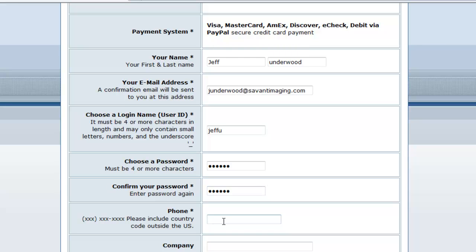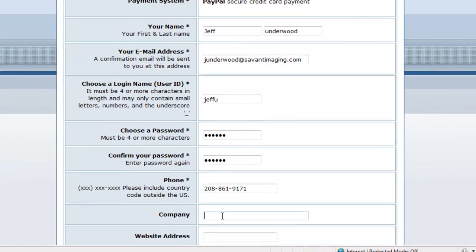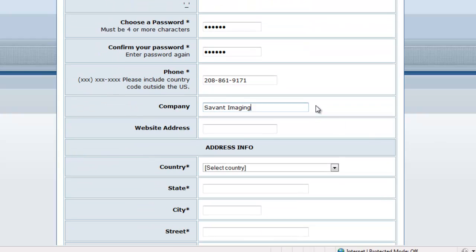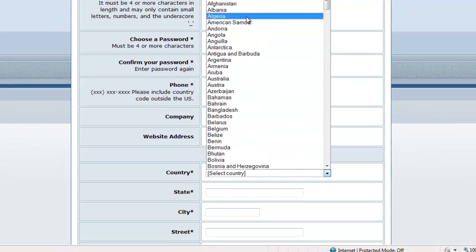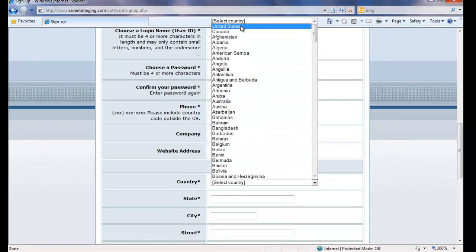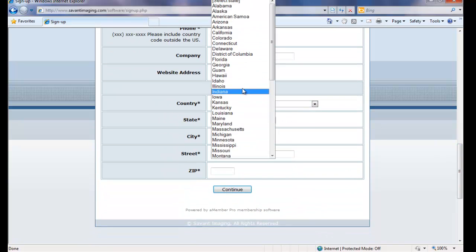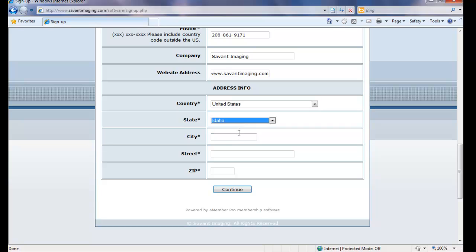I'm going to go ahead and put a valid phone number in here. Company name. And if you have a company web address, that's also helpful. I will select the country that I'm from. In this case, it's the United States. I will select the state. I'm located in Idaho. And the city is Boise. My address. And my zip code. And then I will select continue.